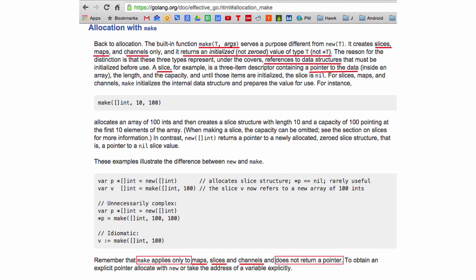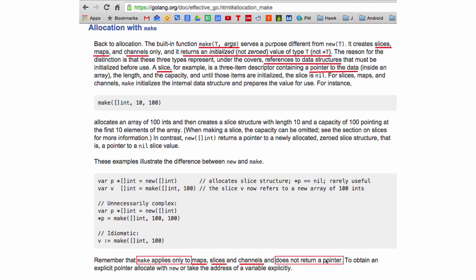So allocation of make, make applies only to maps, slices, and channels. Does not return a pointer. Because new is for my dog pointer that I call zero. I'm kidding you not, I've got to do stuff like that until I've worked with something on that.